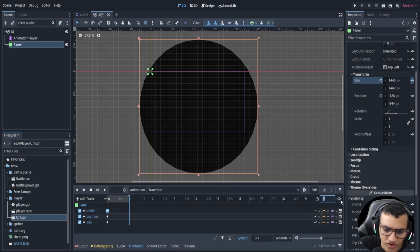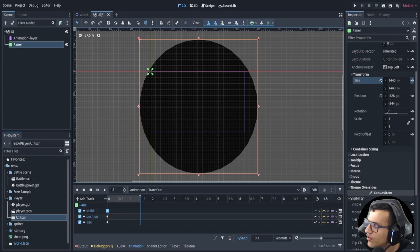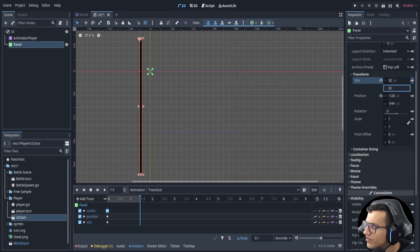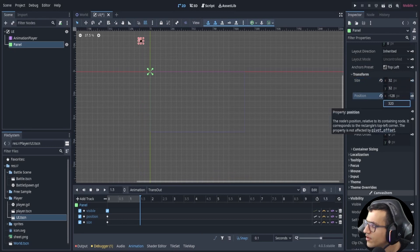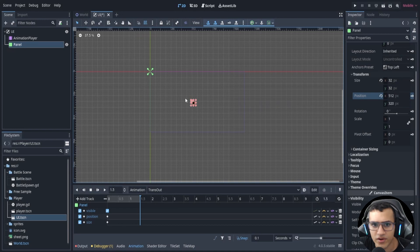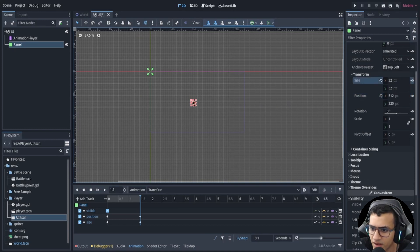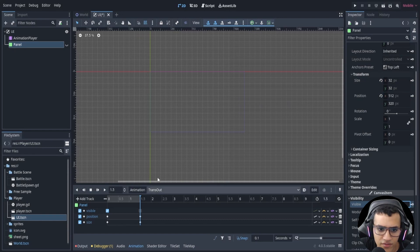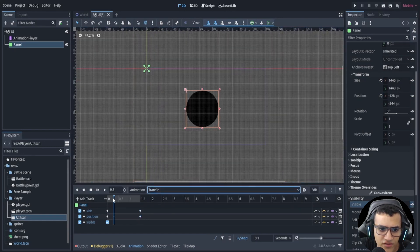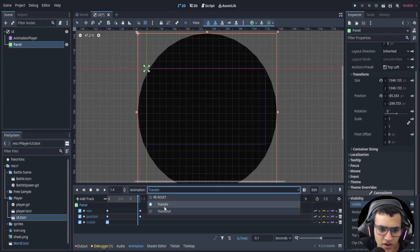Change the time to 1.5 seconds for this animation as well, then at the end keyframe change the size back to 32 by 32 and position back to 512 by 320. Key that, then turn visibility off at the end. Now we have 'trans_in' and 'trans_out'.